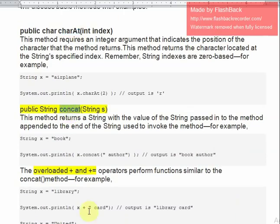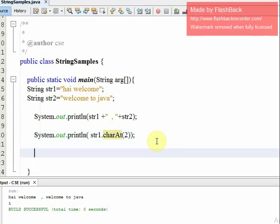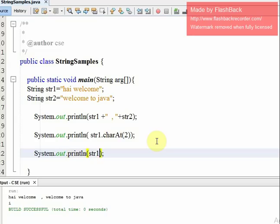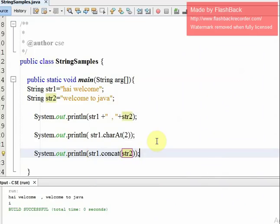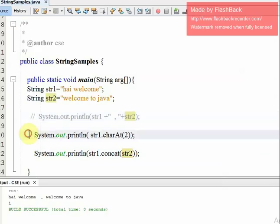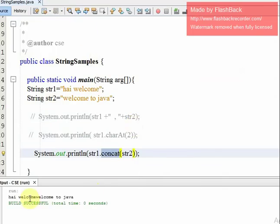We have already discussed concat. Let's test it: system.out.println(str1.concat(str2)). When we run it, the output is 'Hi, welcome Welcome to Java'.